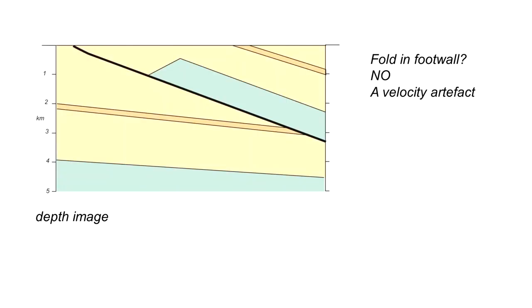Remember, this is what the structure looked like in geological reality. So the fold in the footwall is a velocity artefact, pull-up. And it creates pseudo or fake folds.